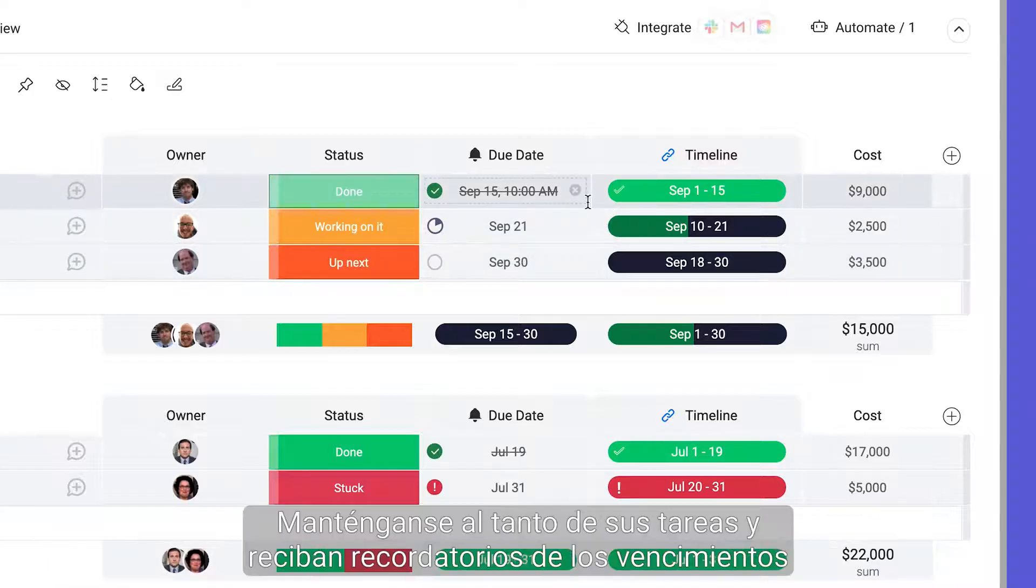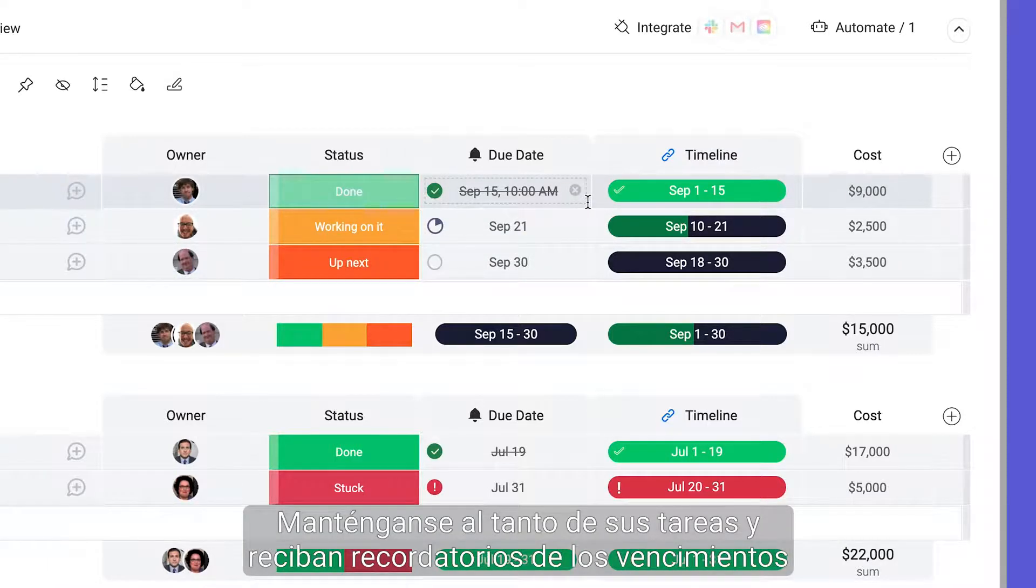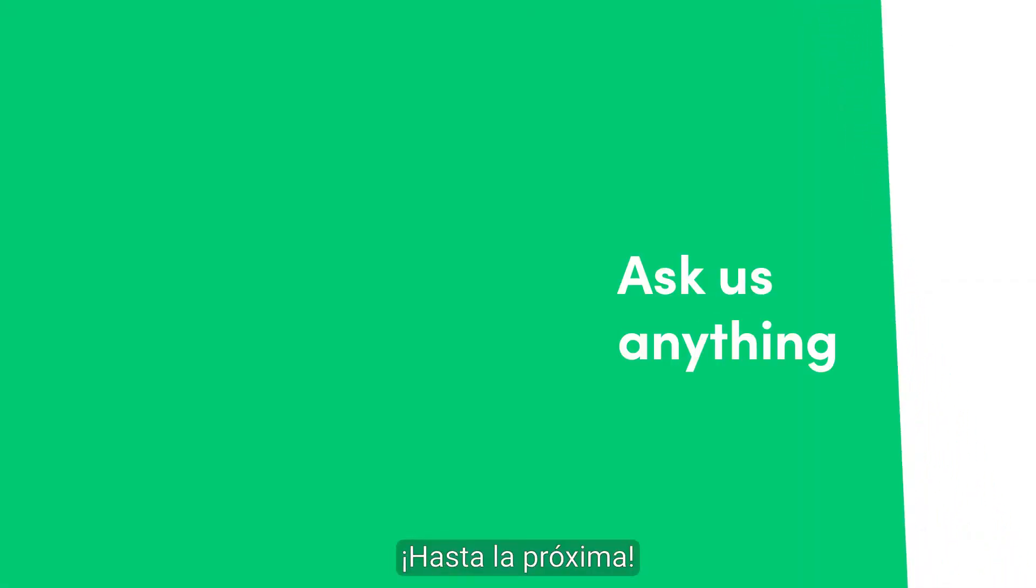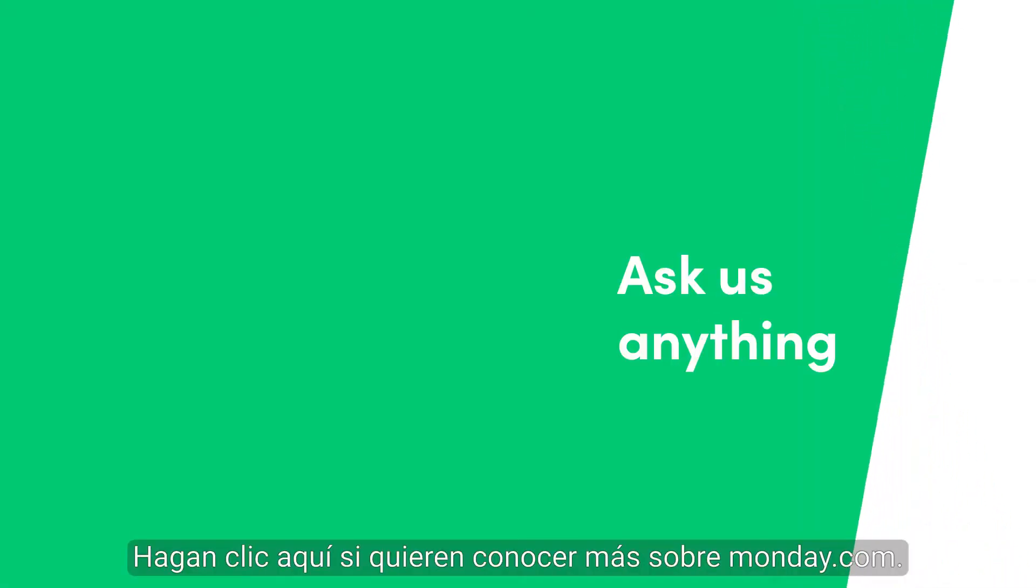And that's it! Stay on track and be reminded when tasks are due with deadline mode. Bye for now! Click here for more on Monday.com.